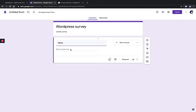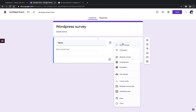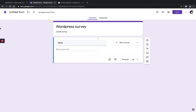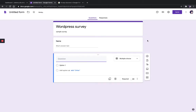You can see the form has automatically set the answer type as short answer text. You can change it to short answer, paragraph, or multiple choice from here. I'm now adding another question by clicking on the plus symbol. My next question I'm typing as 'Is this your first visit?'